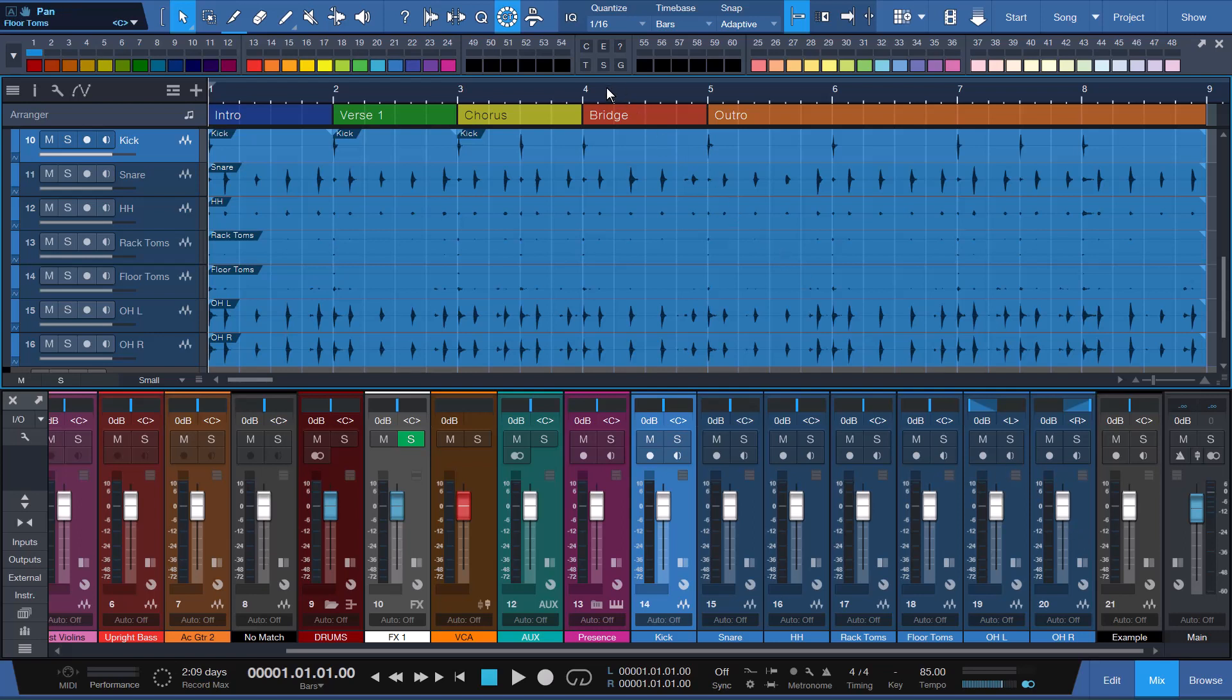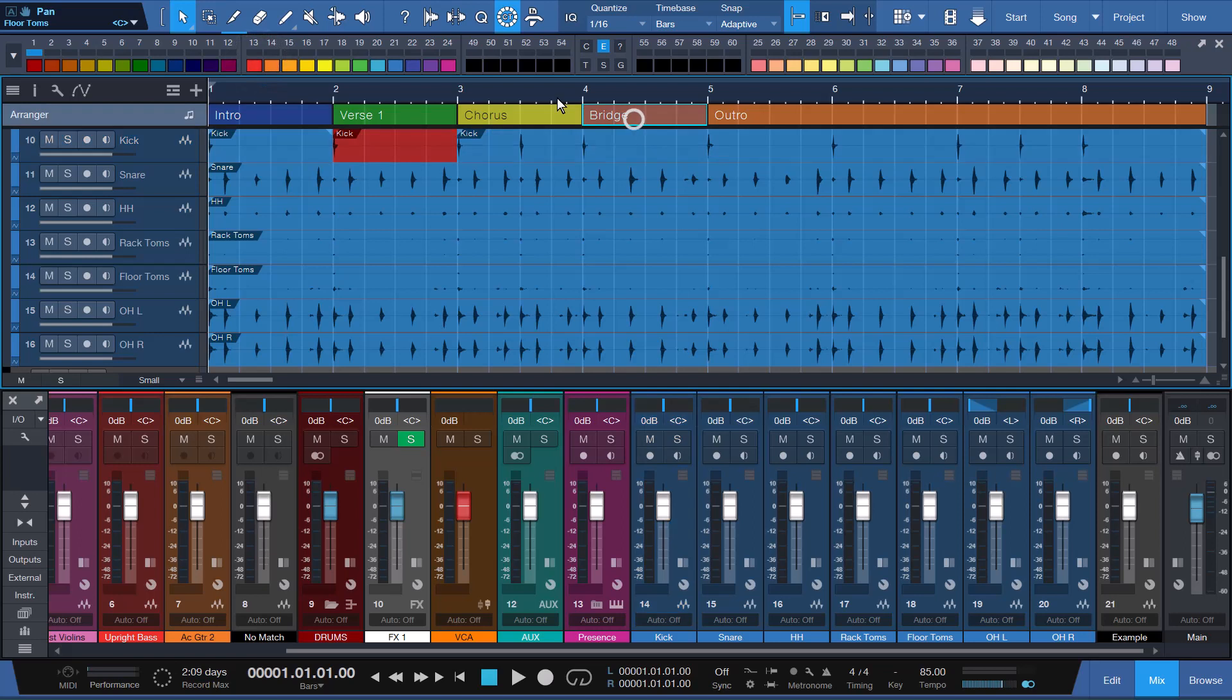Next, I'll show you how to color an event or arranger section using the E or Events button. Click the E button to enable Events Mode. Next, select an event followed by clicking a color. While in this mode, you can also select and color arranger sections. When finished, click the E button again to toggle Event Mode off. It's that easy!